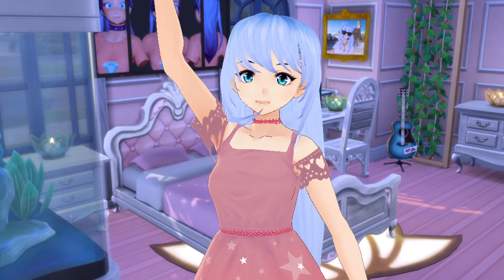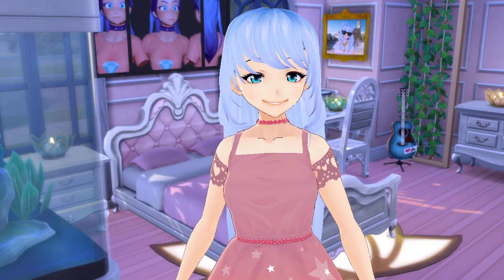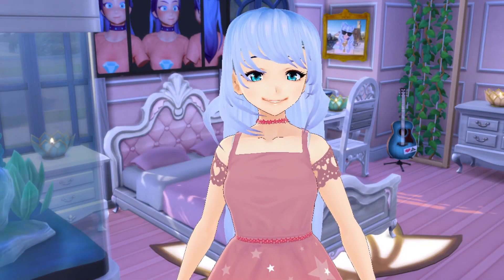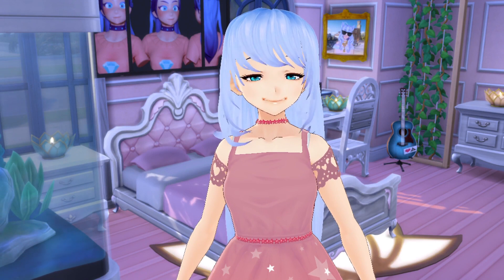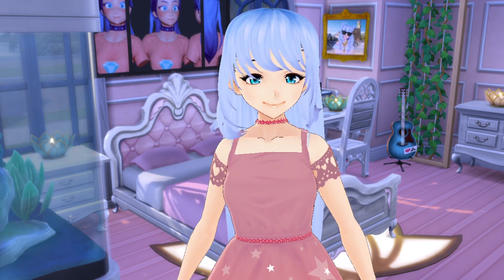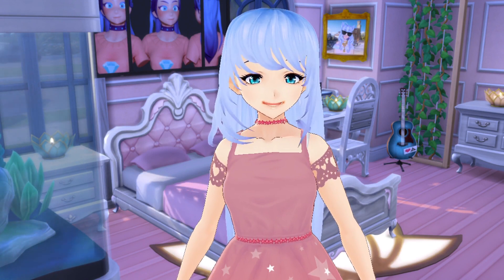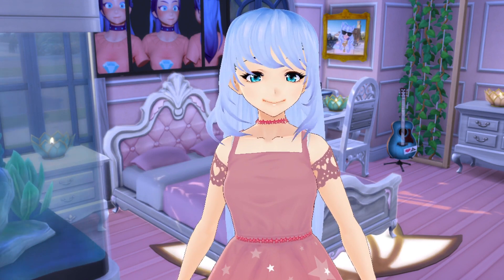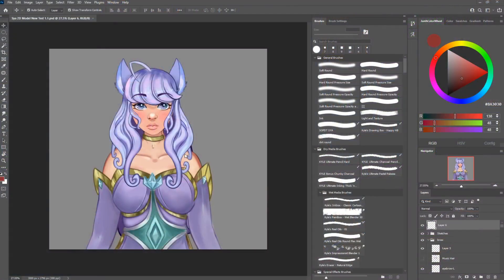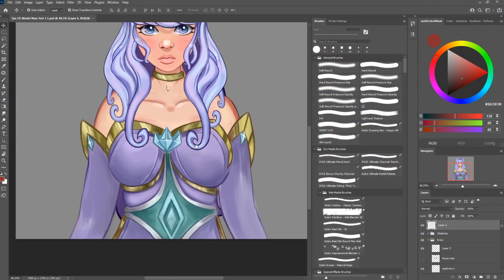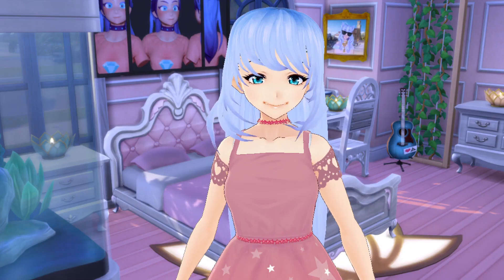Hello, welcome everyone. This is Sapphire, and today we're going to be learning how to rig a 2D model in Live2D Cubism. This is going to be the first part of a long series on how to rig a half body, from the torso up, for a 2D VTuber.